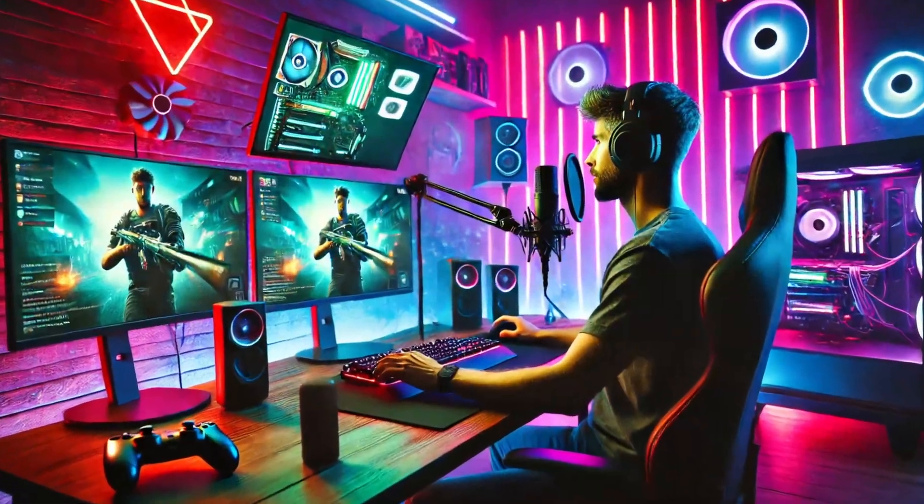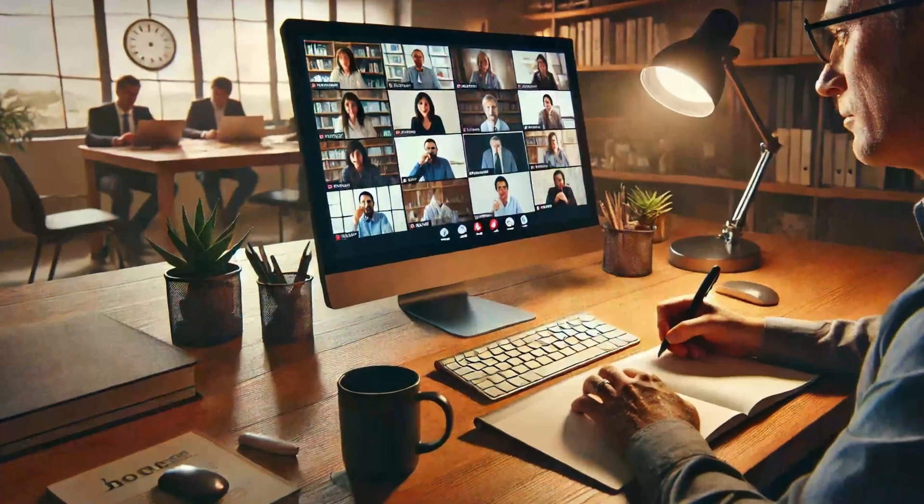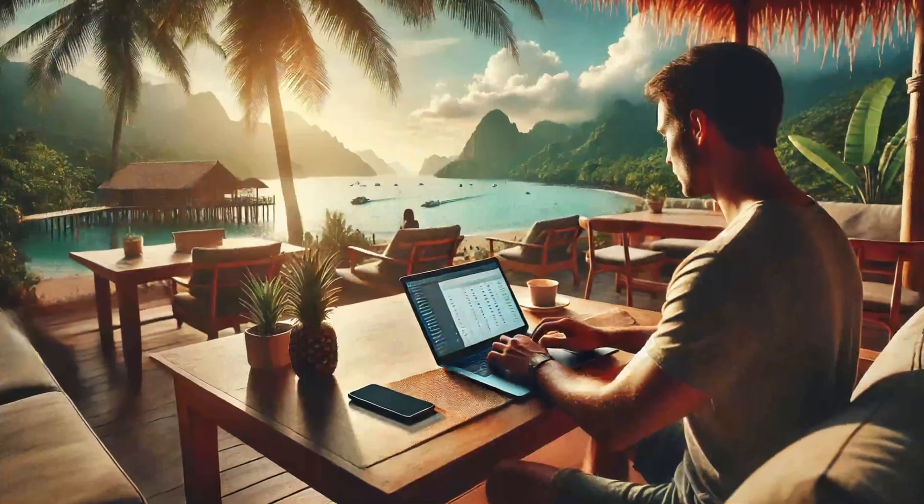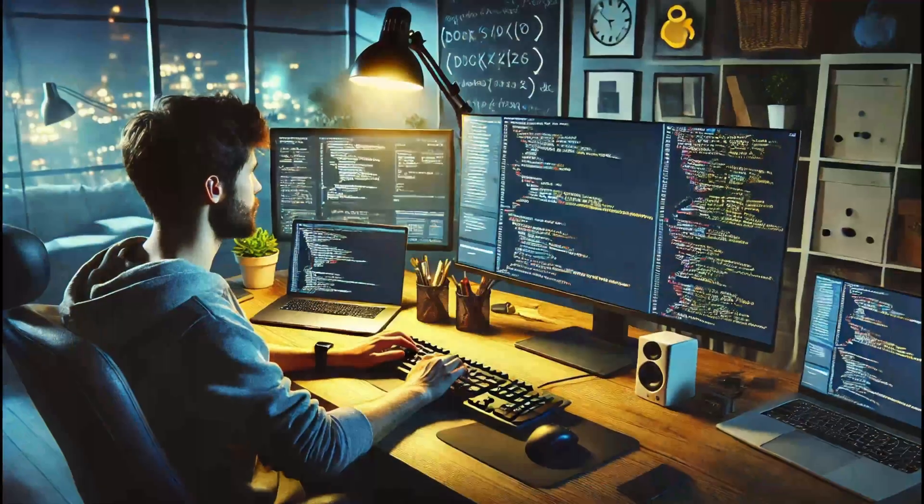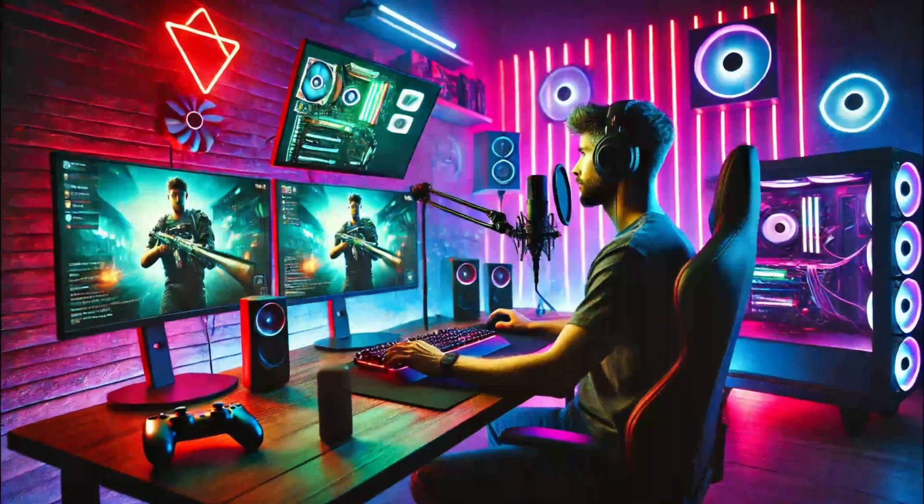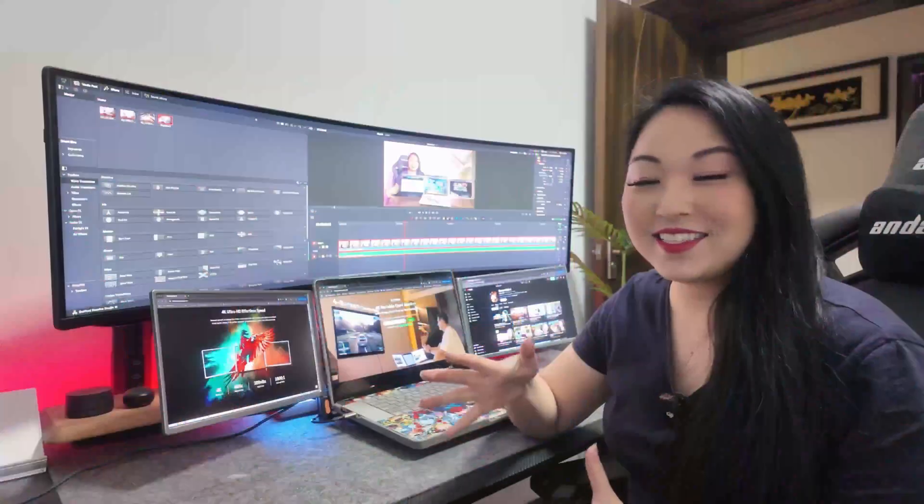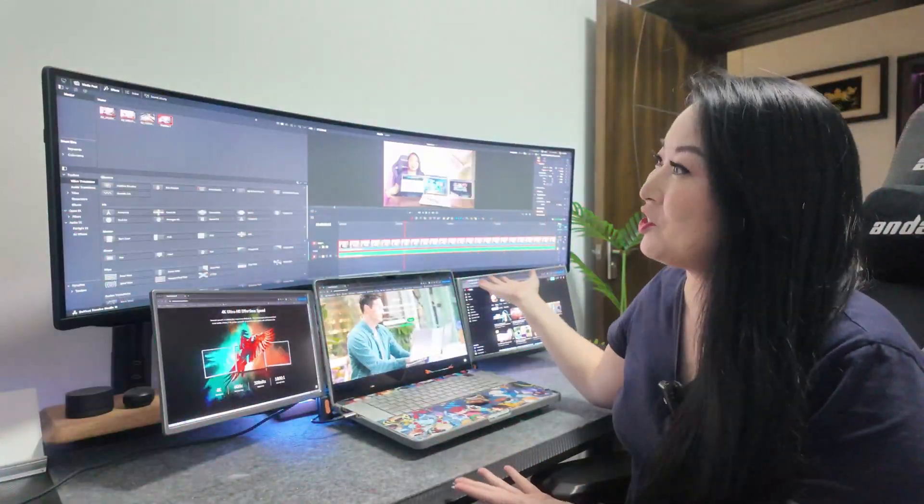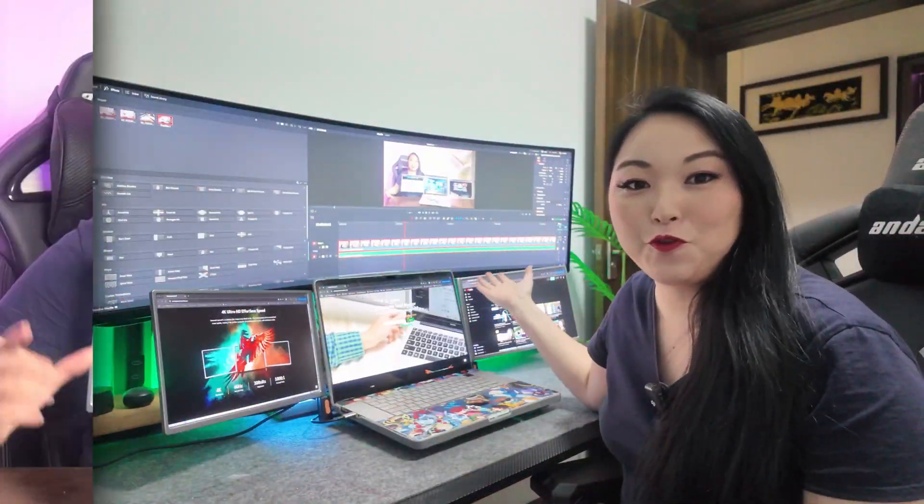People who do live streaming, meetings, nomad digital, programmers, gamers. I guess more monitors is always better.